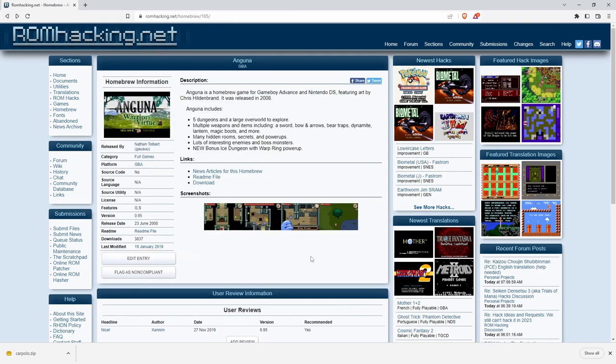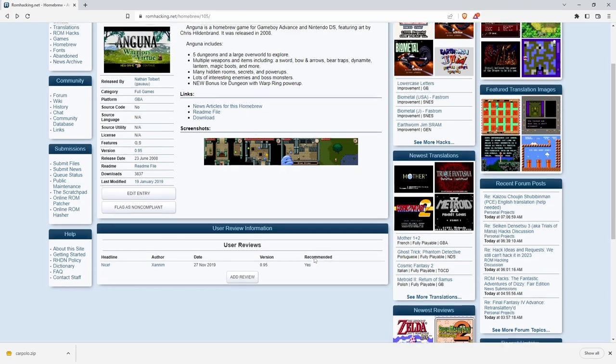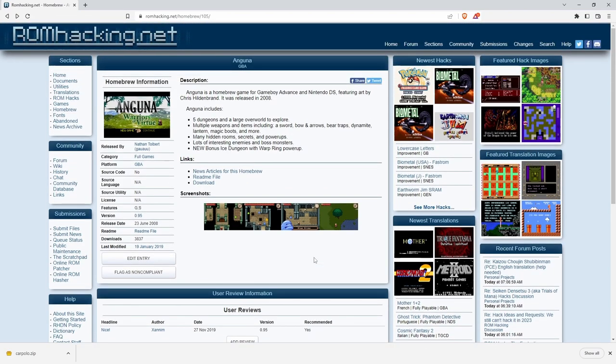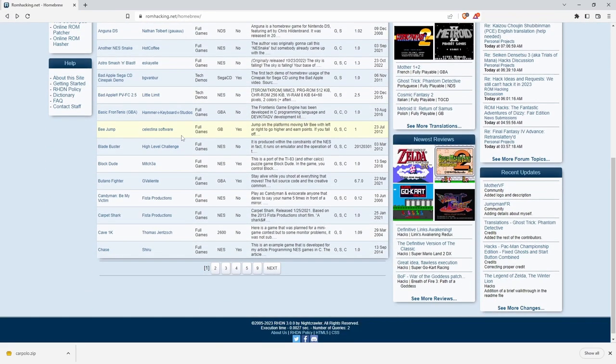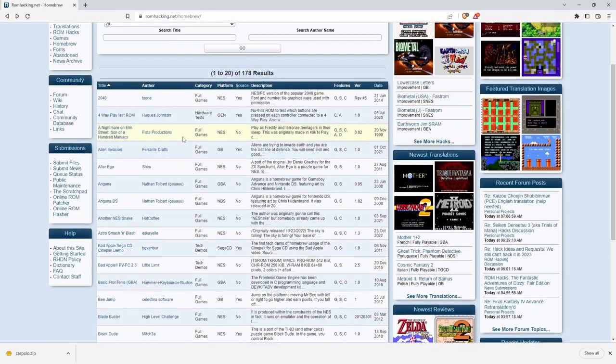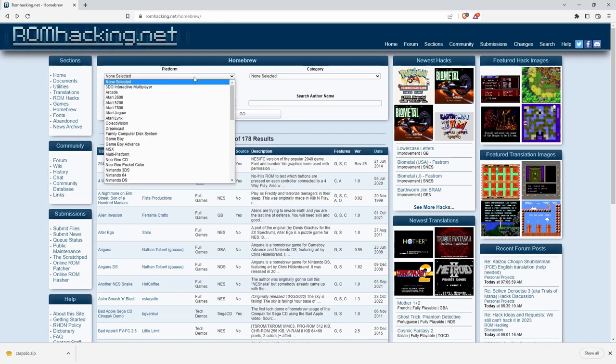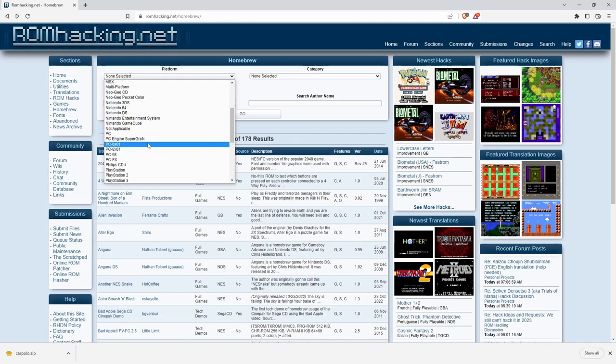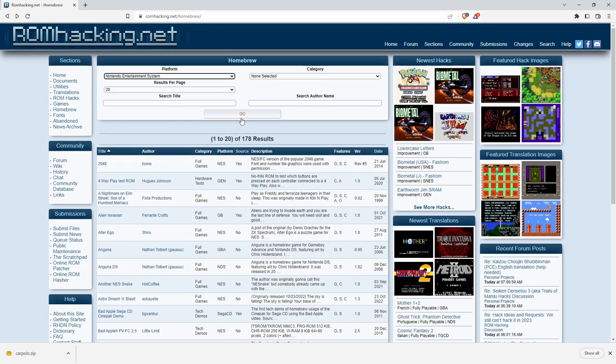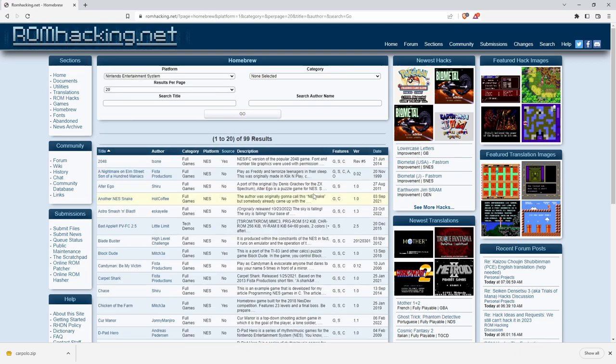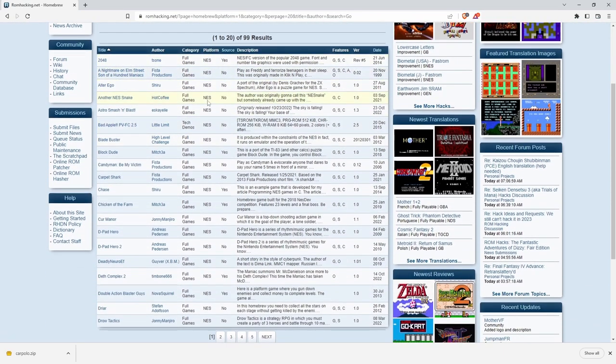Anguna is a top-down adventure for the Game Boy Advanced. You just come down here and download. There's a whole bunch, and you can probably sort by platform. Let's grab NES. Here are all the NES games.